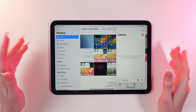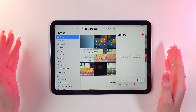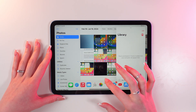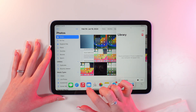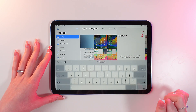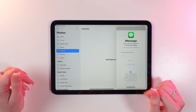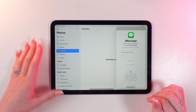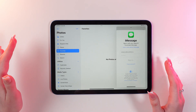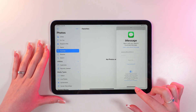We can even add a couple more apps and change them as needed. Let's add Messages — drag it onto the screen — and now we can use these three apps at the same time.